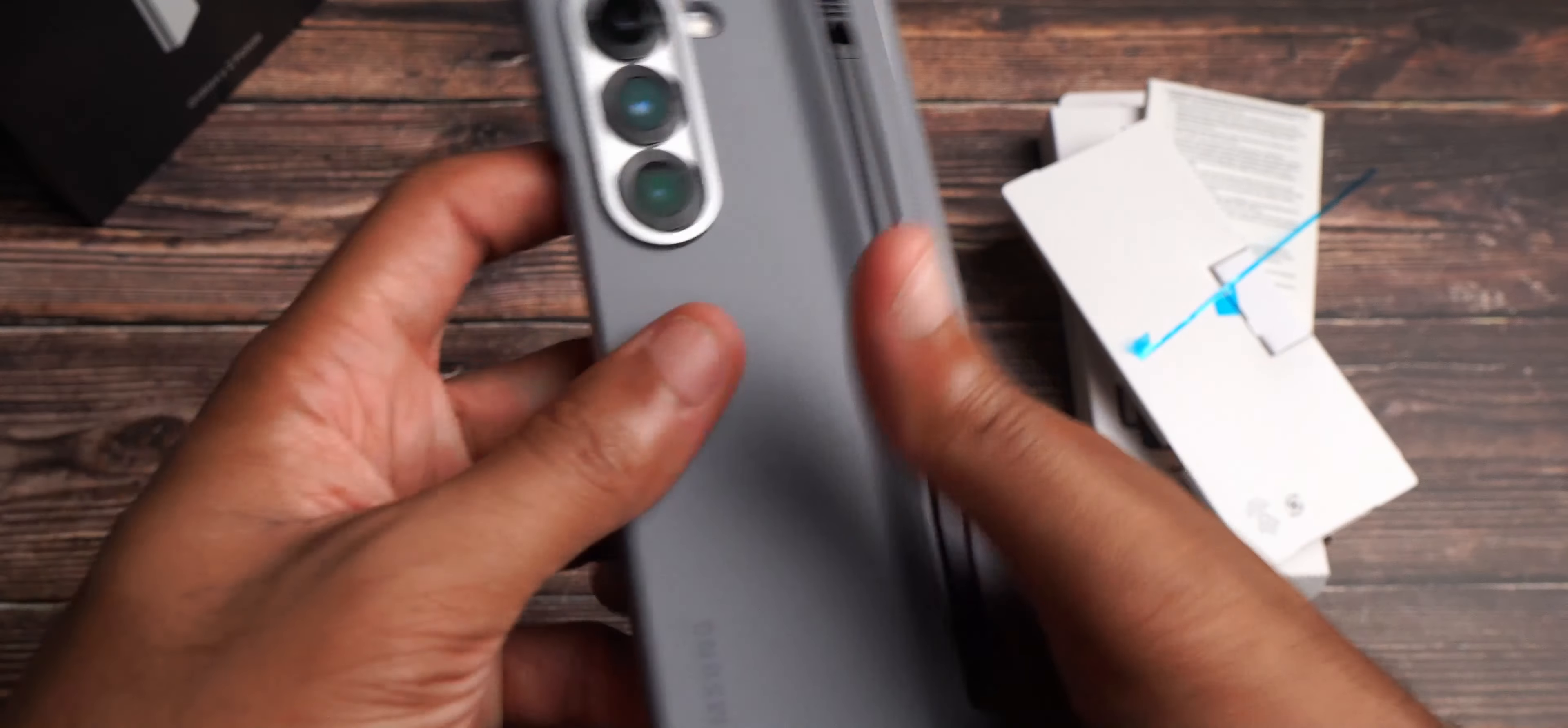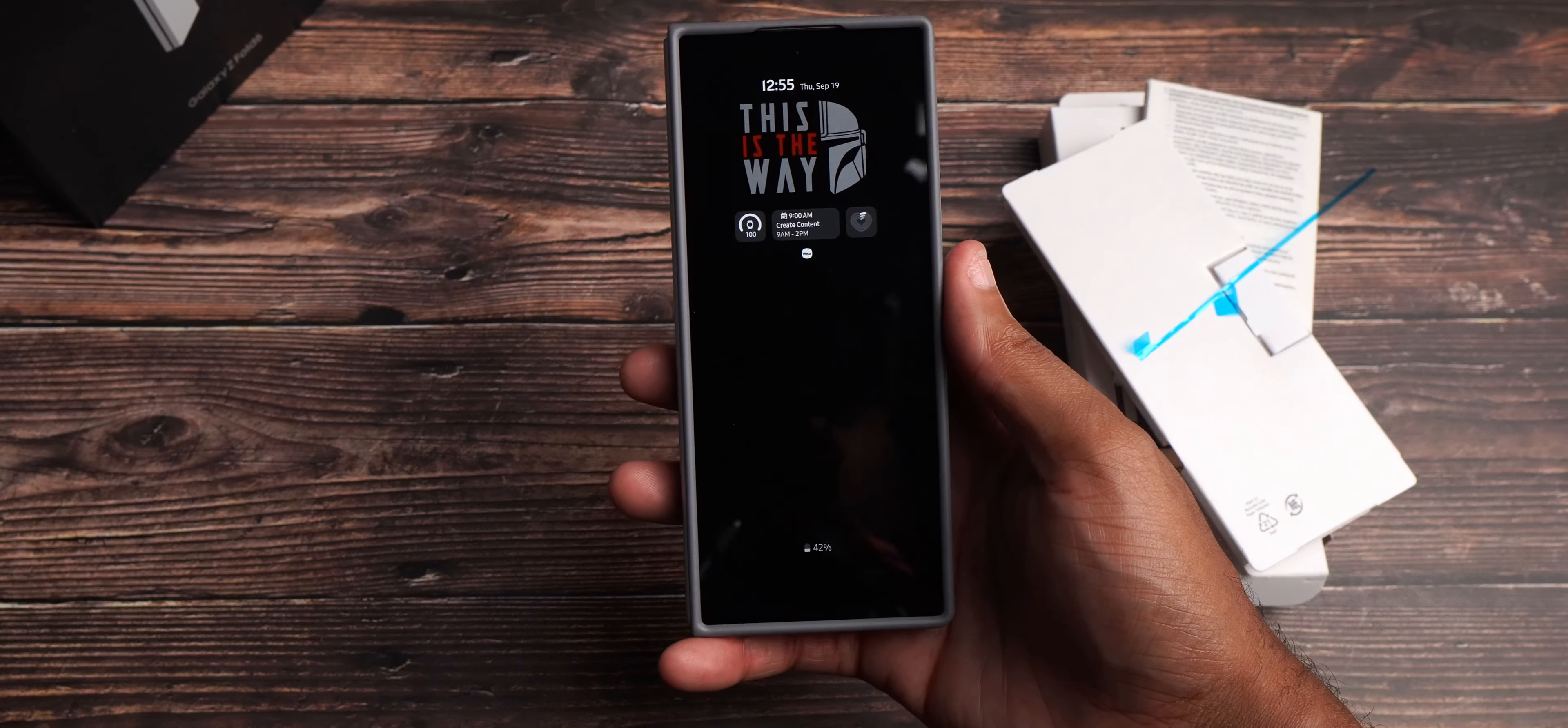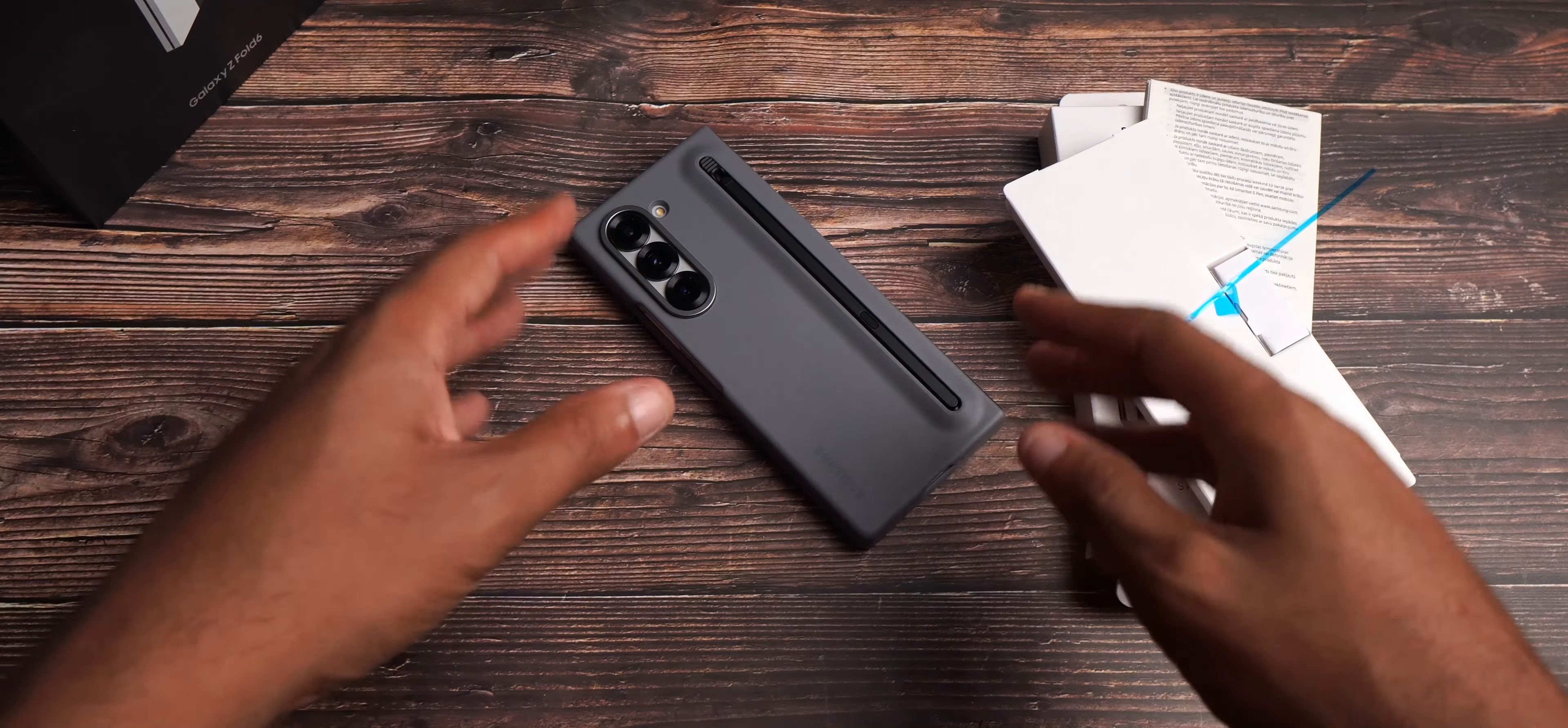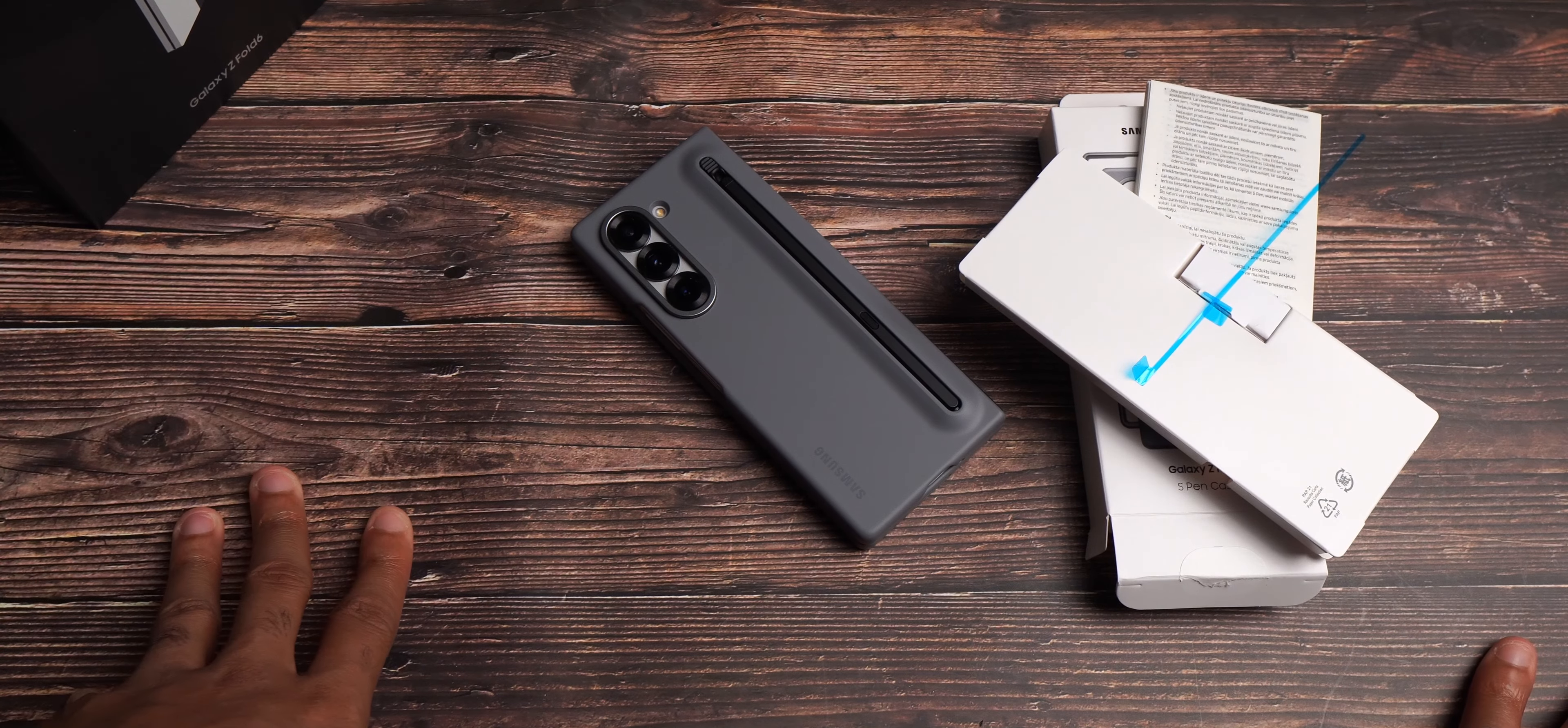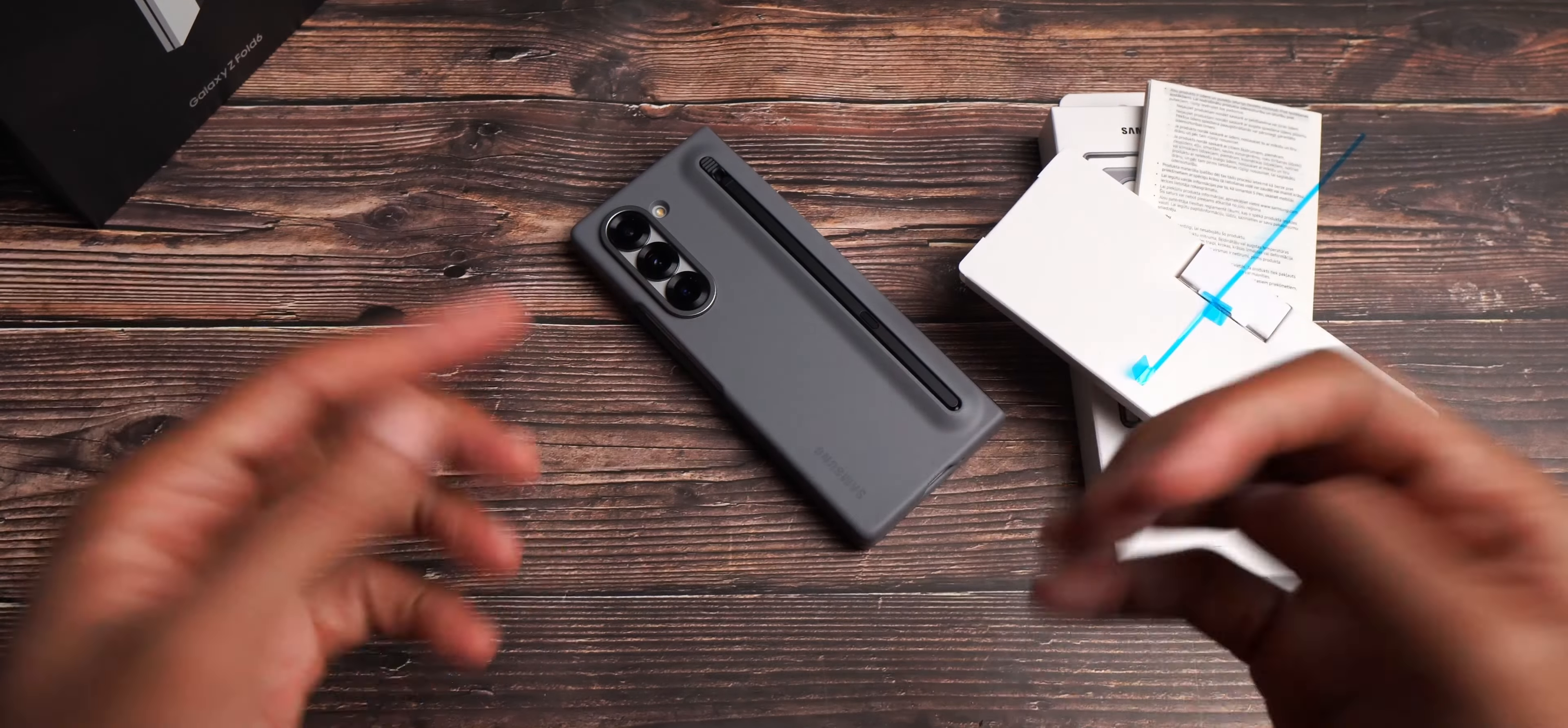So, shout out to Samsung, again, for making such quality products, including their first-party cases for their Samsung Galaxy devices. Links will be down in the description box below. As to you guys being able to get this. Got you guys covered there. And let me know down in the comment section below. Do you guys use any cases on your phones? Do you use them on your flip and foldables? And do you like Samsung's first-party cases? Do you like the S-Pen? The comment section is open for discussion.